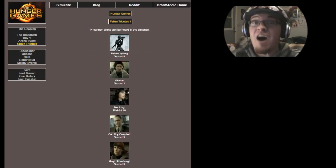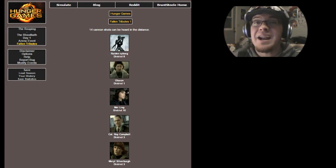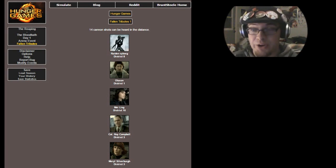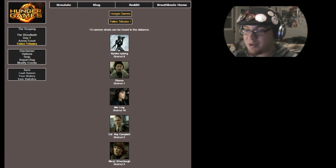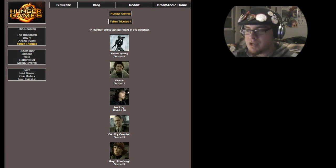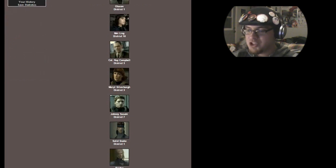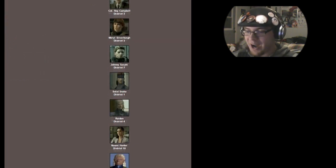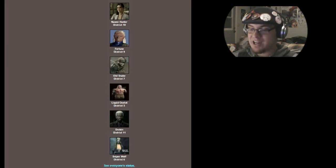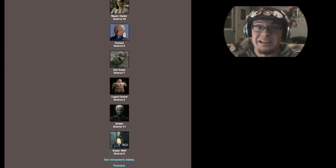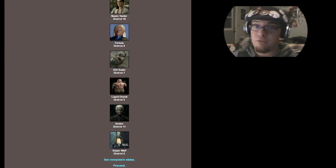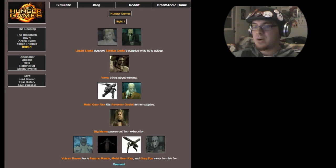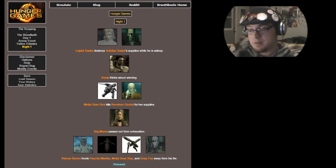14 people dead! Before day one is over! Cyborg Ninja Raiden, Otacon, I guess he did die from his wounds, Mei Ling, Roy Campbell, Meryl, Johnny, Solid Snake, Raiden, Naomi Hunter, Fortune, Old Snake, Liquid Ocelot, Drebin, and Sniper Wolf all freaking dead! Gray Fox! He's the only person I'm rooting for now that originally I was rooting for. Please! Please, Gray Fox, stay alive! I want to win one for once!